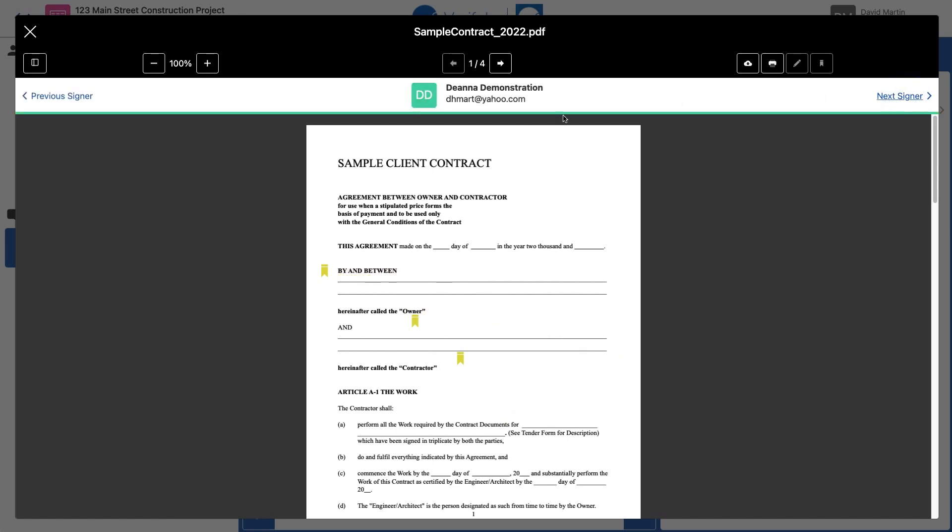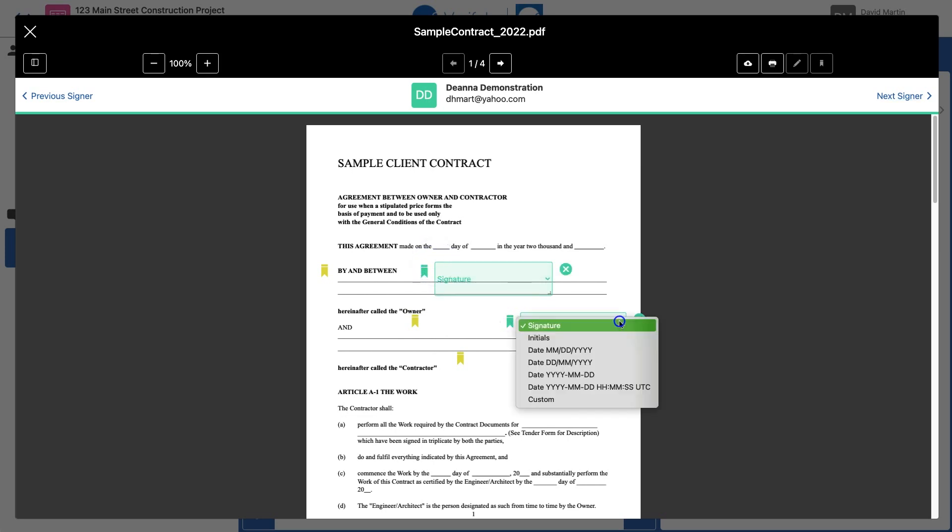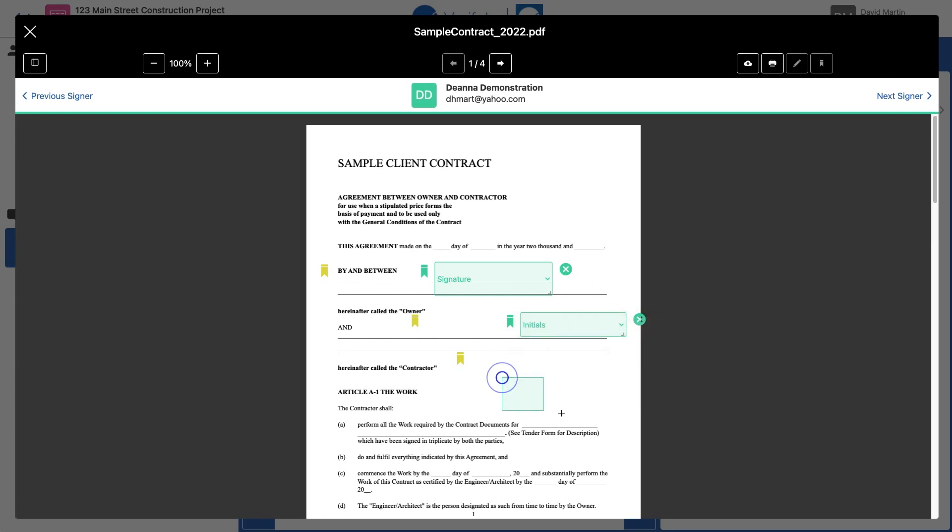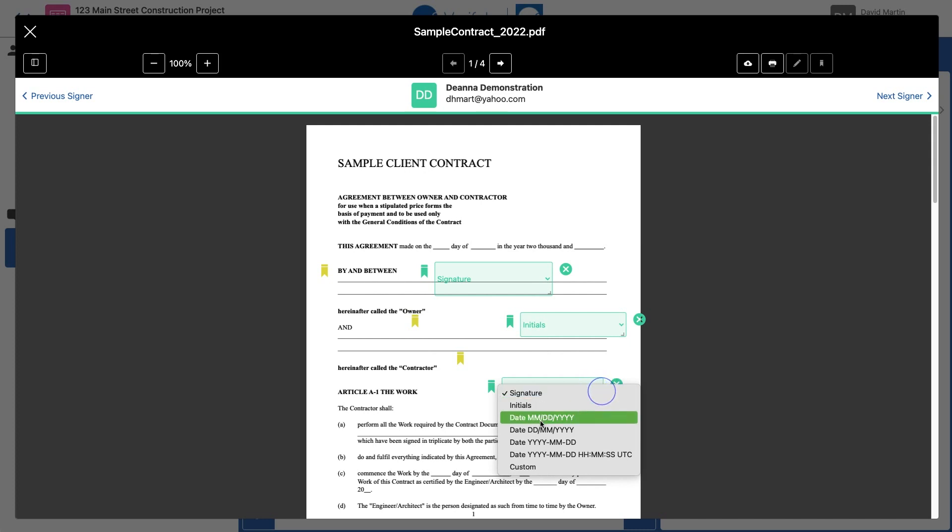Now you can see I've got Deanna. Put a couple signature boxes for her. Click Next Signer.